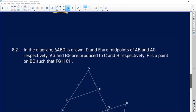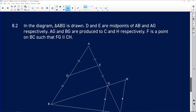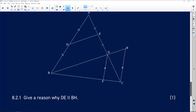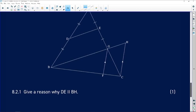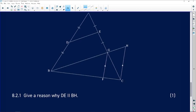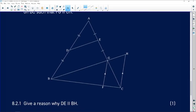Now moving to question 8.2. In the diagram, triangle ABG is drawn. D and E are midpoints of AB and AG respectively. AG and BG are produced to C and H respectively. F is a point on BC such that FG is parallel to CH. We are required to give a reason why DE is parallel to BH.